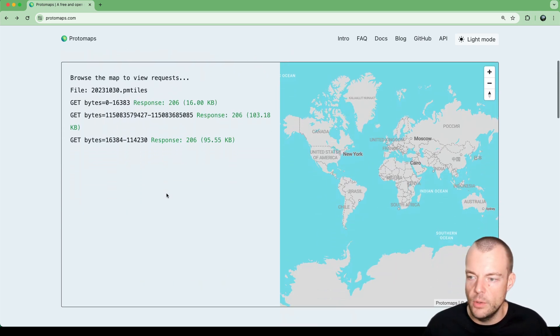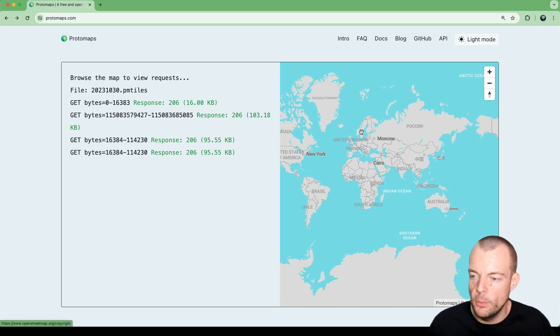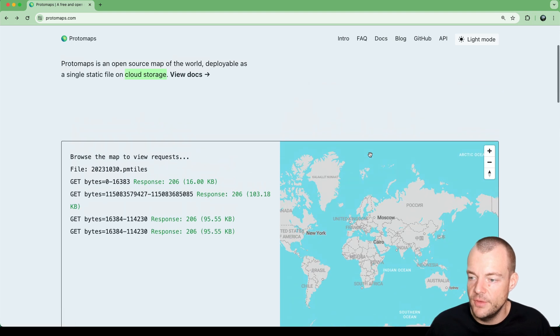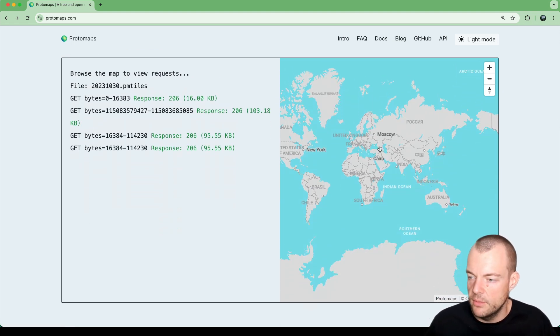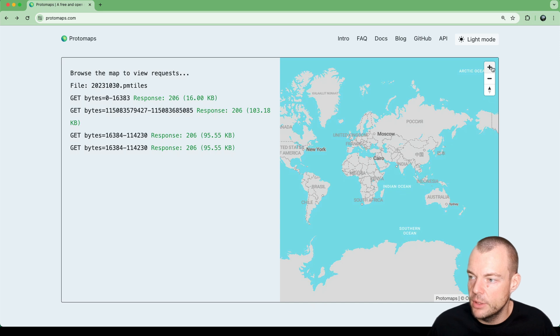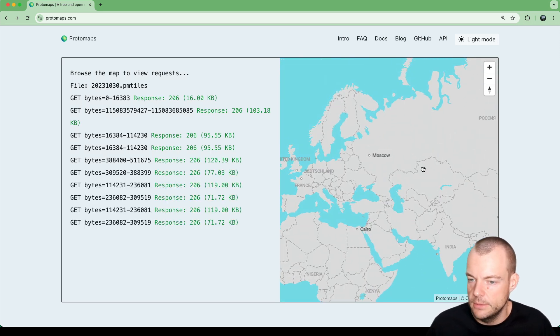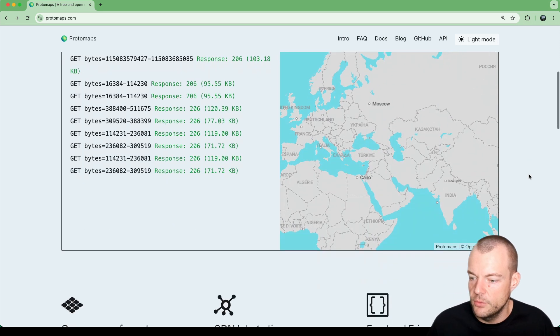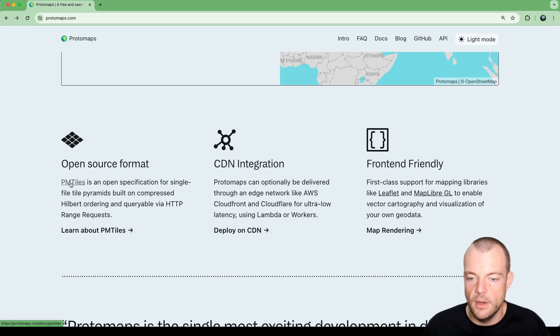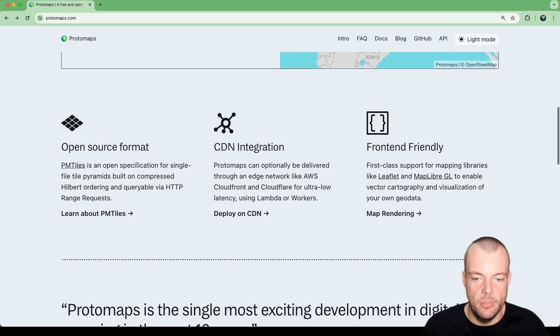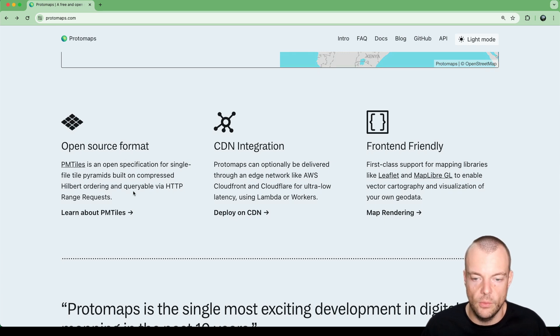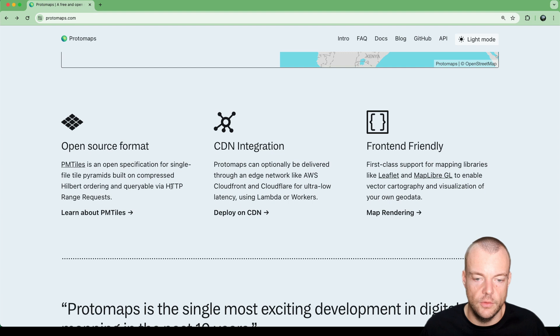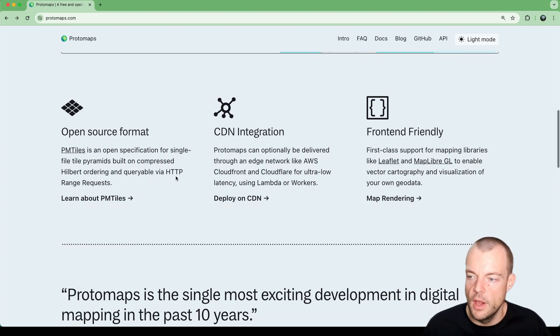This is what it looks like - it's using the OpenStreetMap data and you can use it with things like MapLibre or other JavaScript libraries. PMTiles is that open source format which allows you to build a static file that you can drop into your Supabase storage, and Supabase storage supports HTTP range requests out of the box.